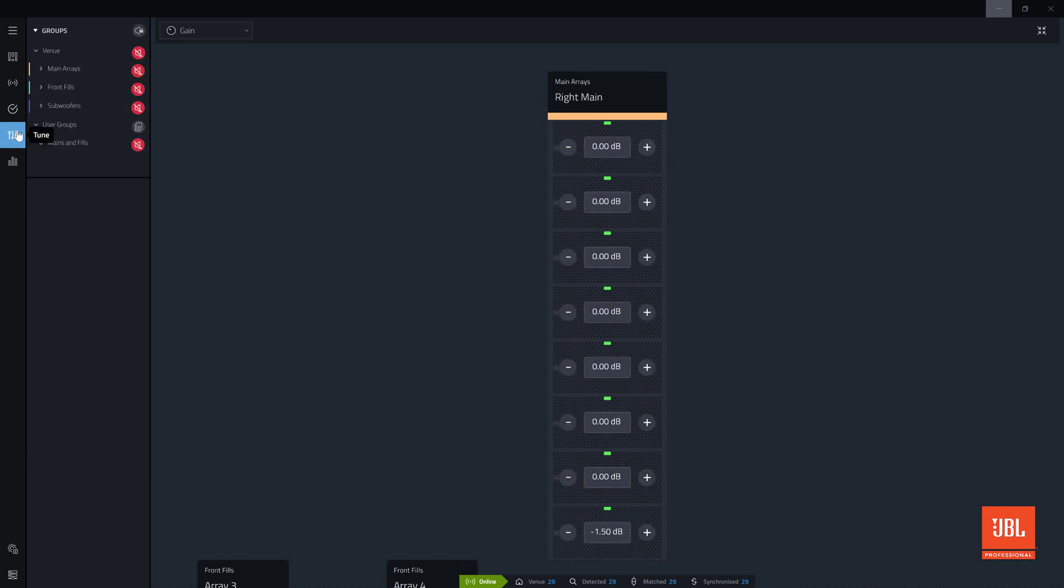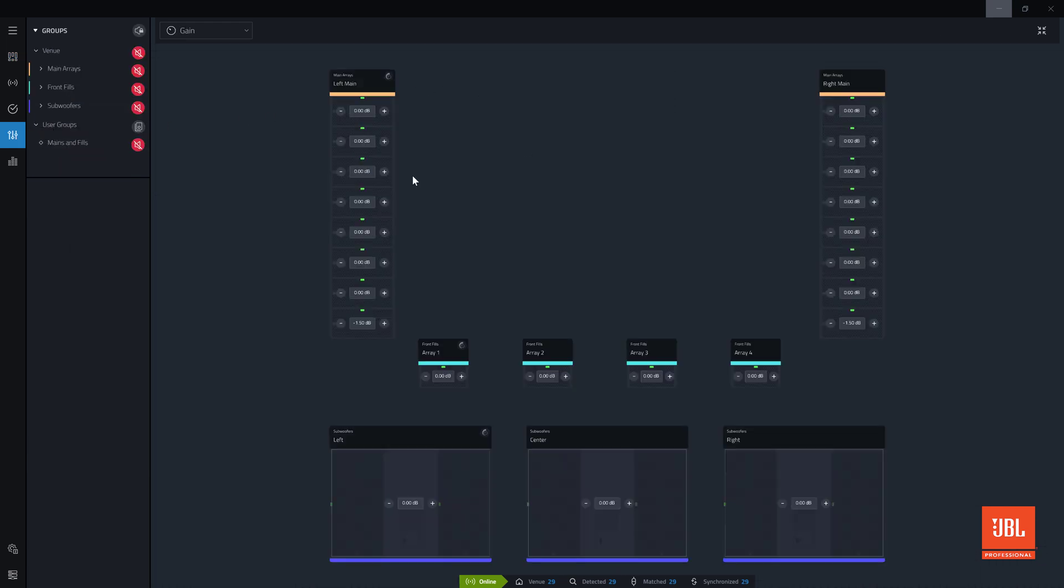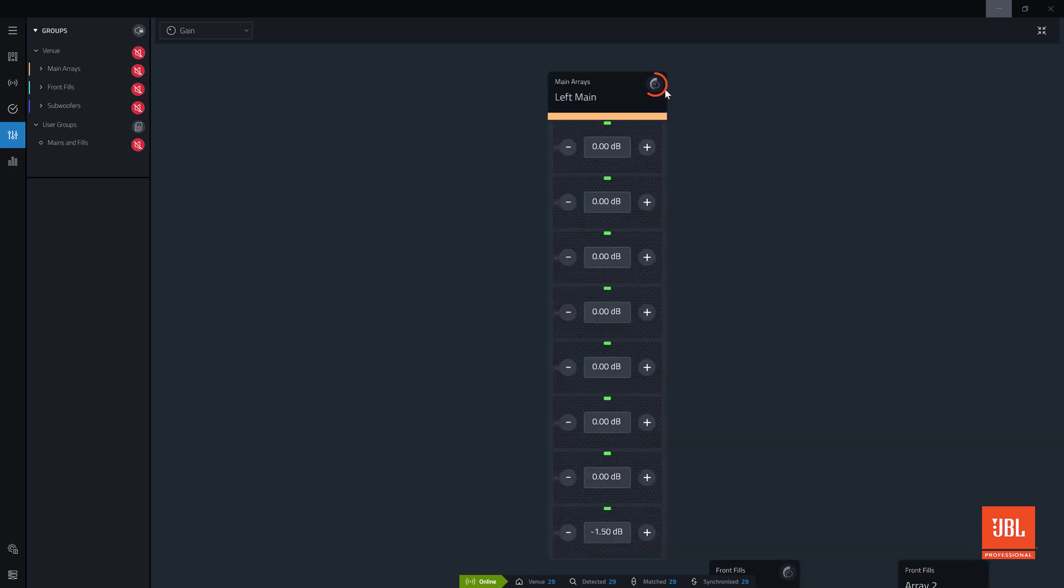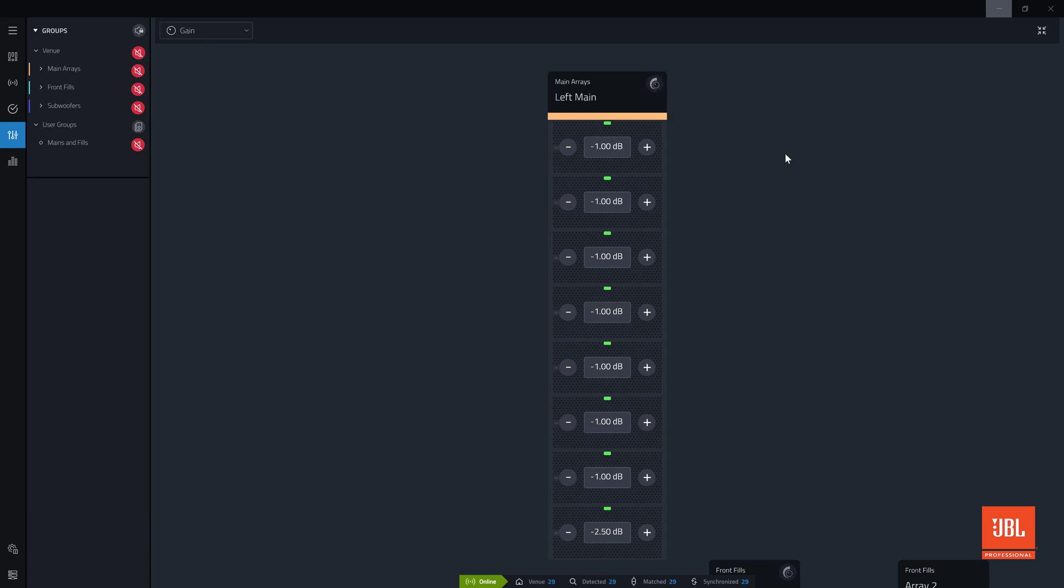To turn down the gain for an entire group, click the relative adjustment control at the top of the array. Any increase or decrease in gain from this adjustment will adjust every device relative to its current gain setting. By subtracting 1 dB here, all devices are now set to minus 1 dB, except for the device which was already set to minus 1.5 dB. This device now has a gain of minus 2.5 dB, because the gain was reduced by an additional 1 dB relative to its current setting.